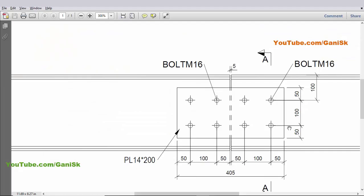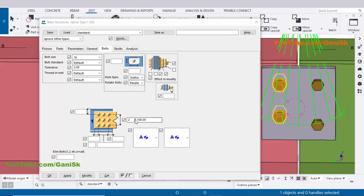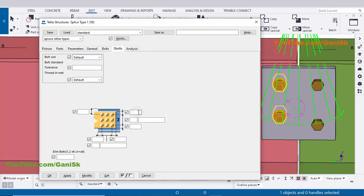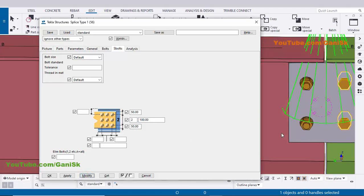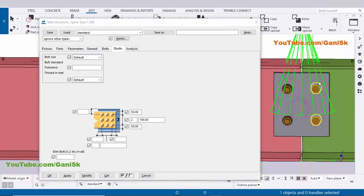Now coming to edge additions — we have 50 millimeter edge additions. Click on the S-Bolts tab and enter 50 for the bolt spacing edge. Enter number of bolts as 2 and spacing 100 millimeters between the two bolts for this beam connection. Click Modify — the edge addition is now 50 millimeters and bolt spacing is 100 millimeters width-wise.